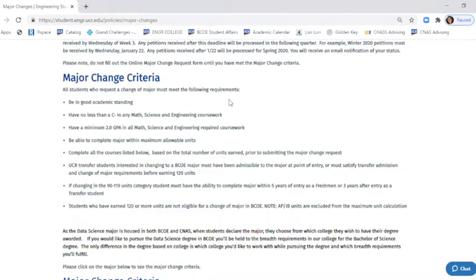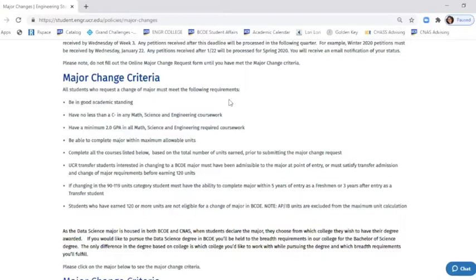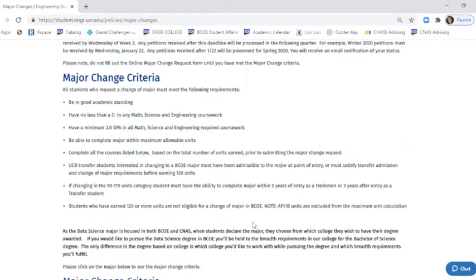It's very difficult for a transfer student, incoming transfer student, to change their major, so feel free to email if you need clarification. Once you've reached the 120 units, you are no longer eligible to change your major to BCOE. You also need to be able to complete the major within five years of entry as a freshman or within three years after entry as a transfer student. When we're looking at your units, we do not count AP and IB units. So please know if you come in with lots of AP units, you're not going to be docked those. We're looking at the units that you've earned at UCR, or the units you've earned at summertime at a community college in between your first and second year, or those classes that you took to fulfill requirements for the major.